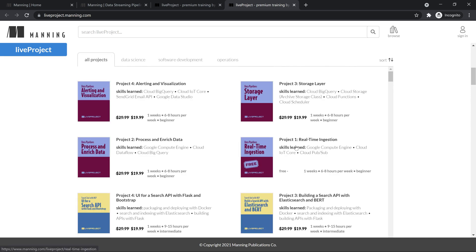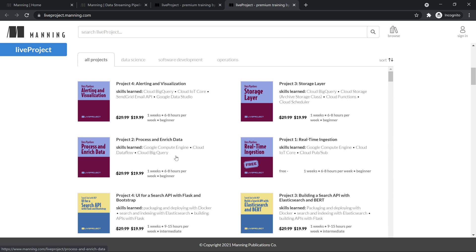This is my first part when you do real-time ingestion. The products which you're going to explore are compute engine, pub/sub, IoT core. In process and enrich data, you're going to leverage compute engine, data flow, big query. In project three, cloud storage, big query, cloud functions, cloud scheduler. Lastly in the visualization, you will see how you can use SendGrid, data studio, and visualize the stuff.